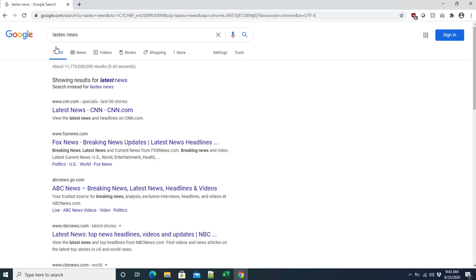Our intention is to change Google to some other search engine. There are other search engines like Bing and DuckDuckGo, and we can easily configure this. In this video we will see how to do that step by step, so let's get started.